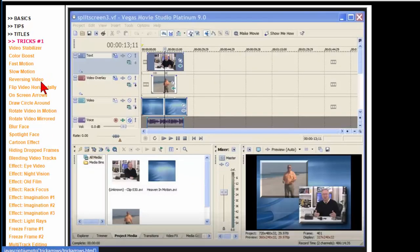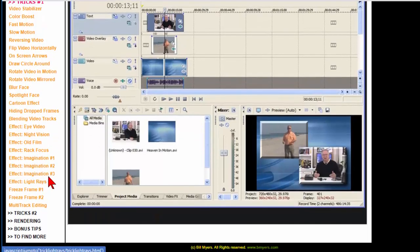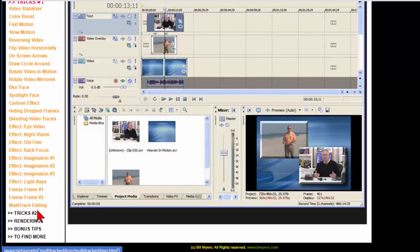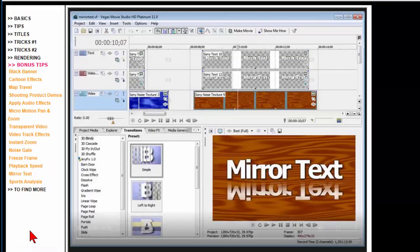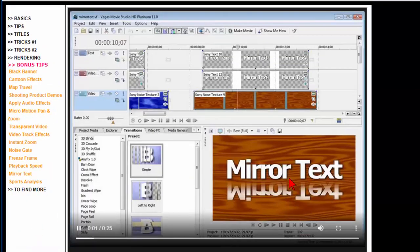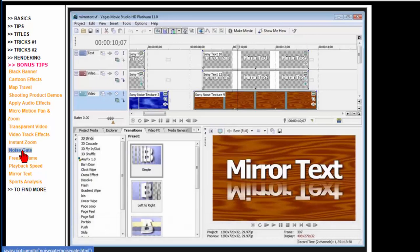And then under the tricks section you'll find things like the video stabilizer and draw circles and cartoon effect and rack focus, light rays, freeze frame, all kinds of stuff. You'll find more in tricks too and more under rendering and then there's the bonus tips which cover more things like how to do a mirror text or instant zoom or use noise gates.